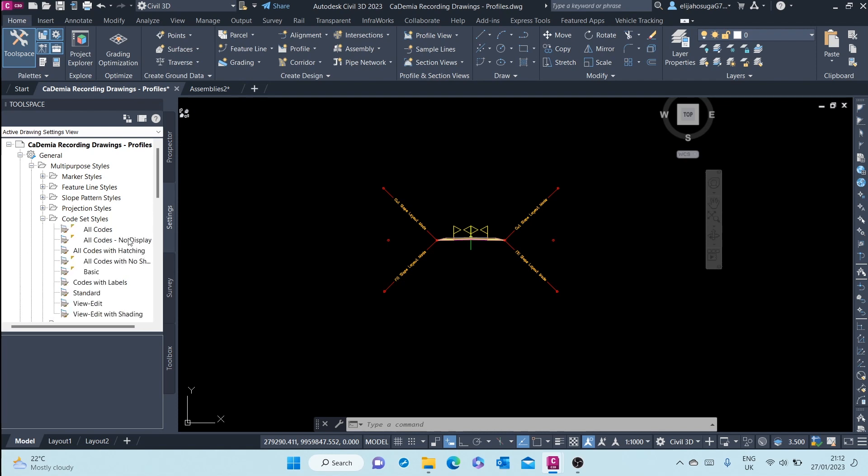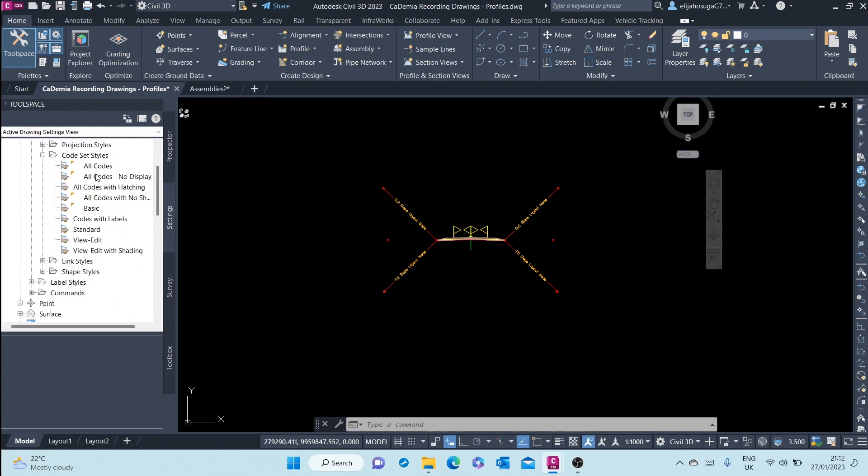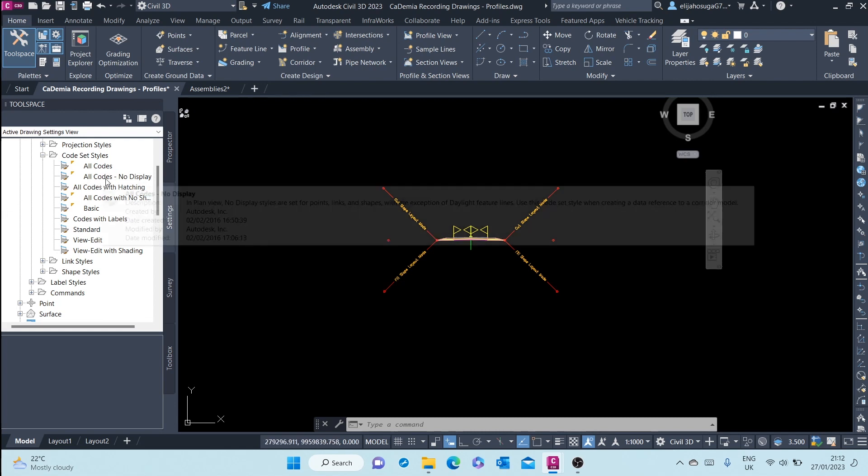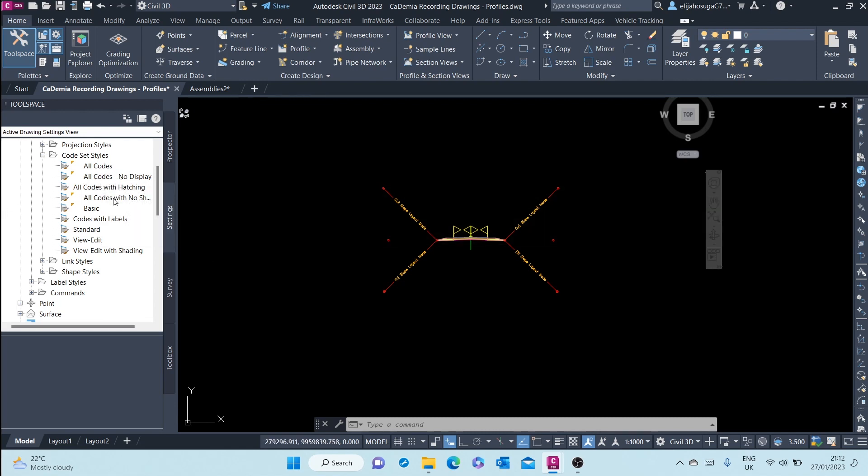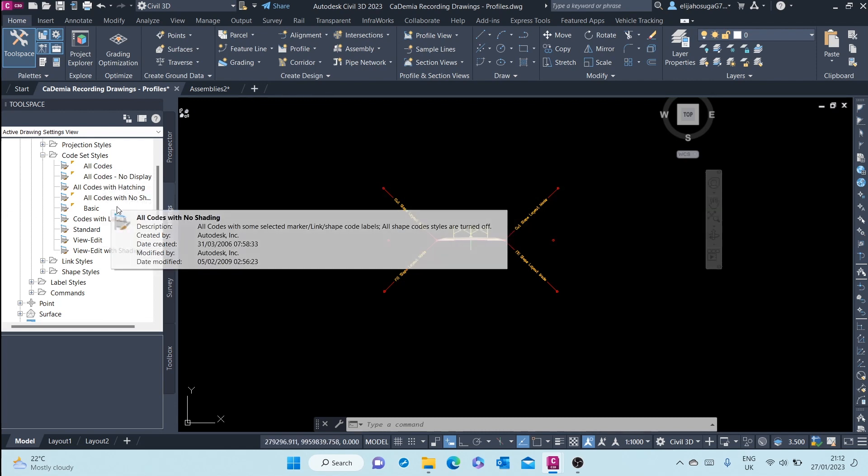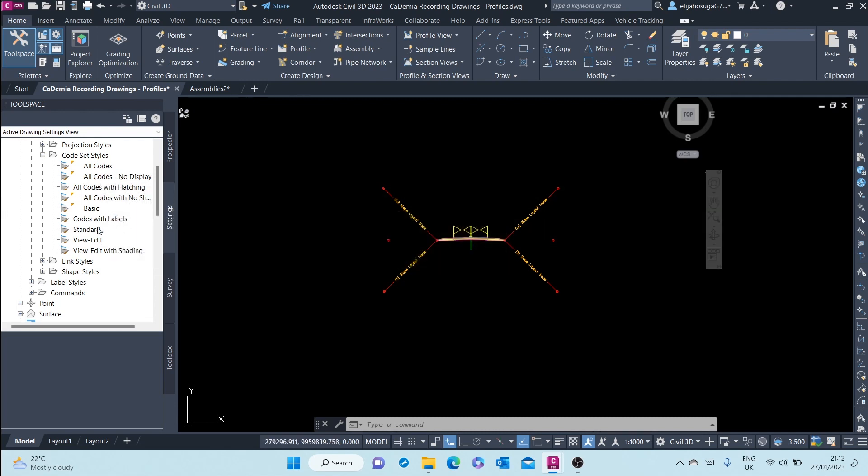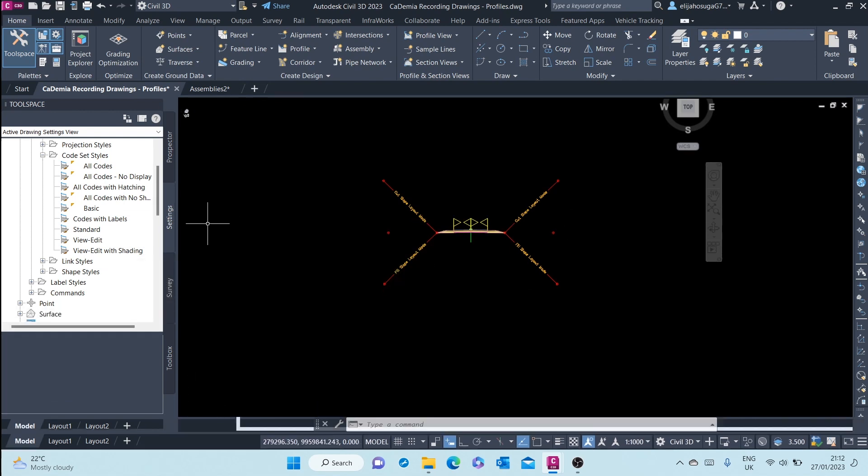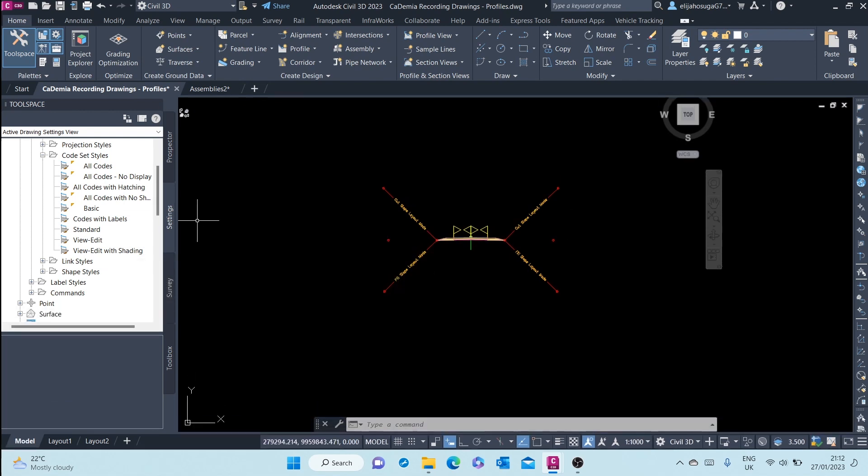And here you have the list of all code set styles that we were changing: all codes, all codes no display, all codes with hatching, basic, standard view, standard view edit. All codes styles are here.